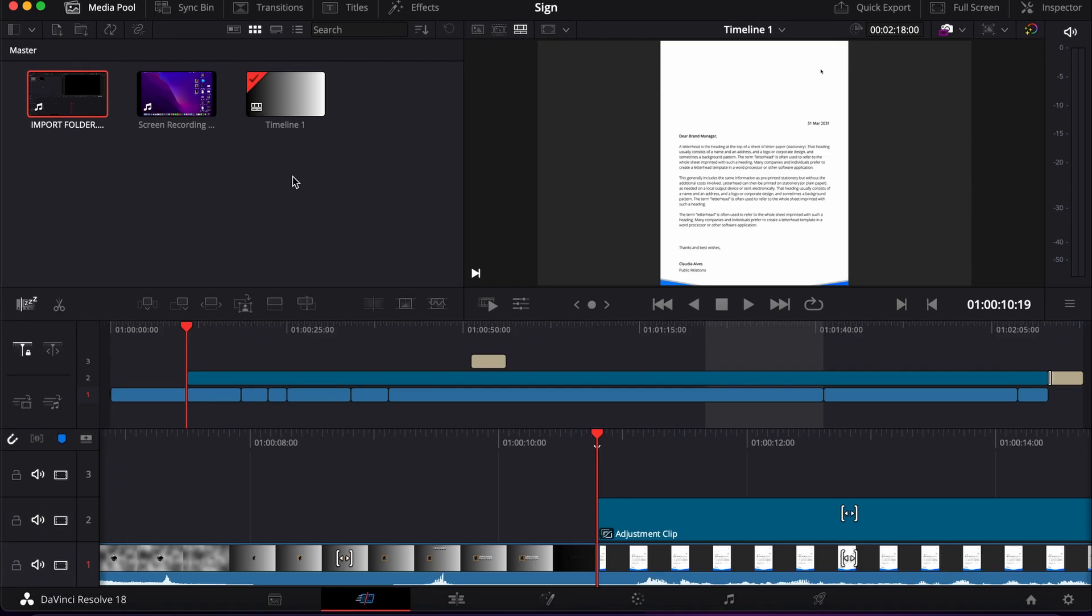Hello friends, welcome to another DaVinci Resolve tutorial. Today I'm going to show you how to add a center wipe transition between clips on DaVinci Resolve. So let's get into it. First, we go to the cut page, or you can do it on the edit page too, but I prefer to go to the cut page.